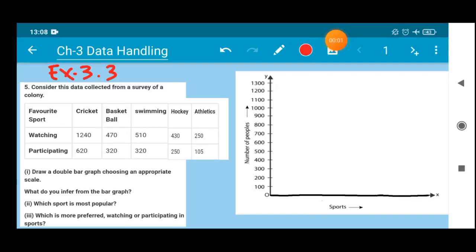Hello everyone, welcome to the class. In today's session we will be doing question number 5 from exercise 3.3 of chapter number 3, data handling, from the NCERT book.